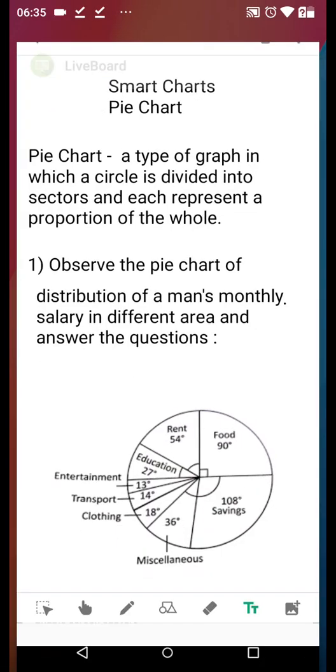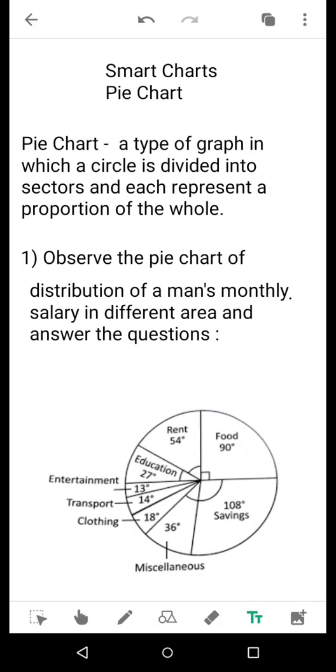Good morning dear students. Today we are going to begin a new topic from the same chapter, smart charts. Now today's topic is pie chart.